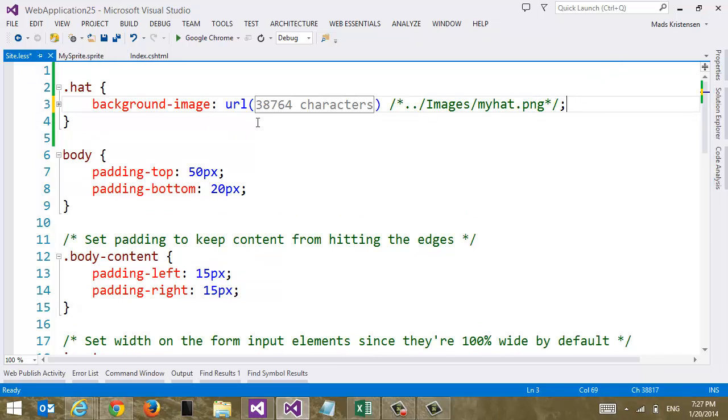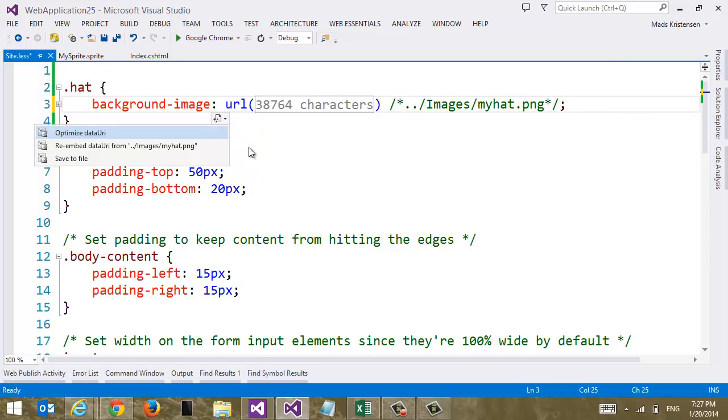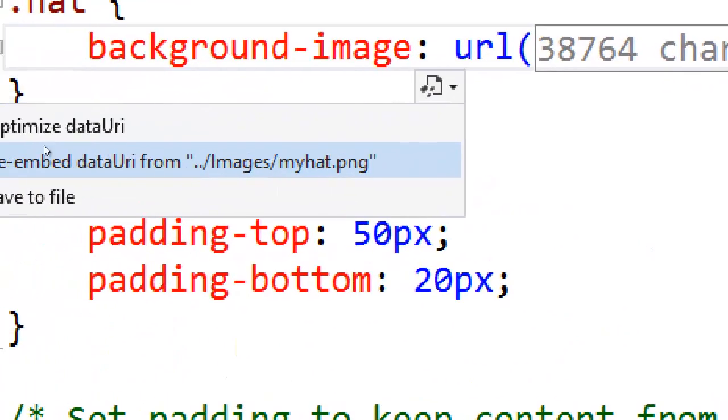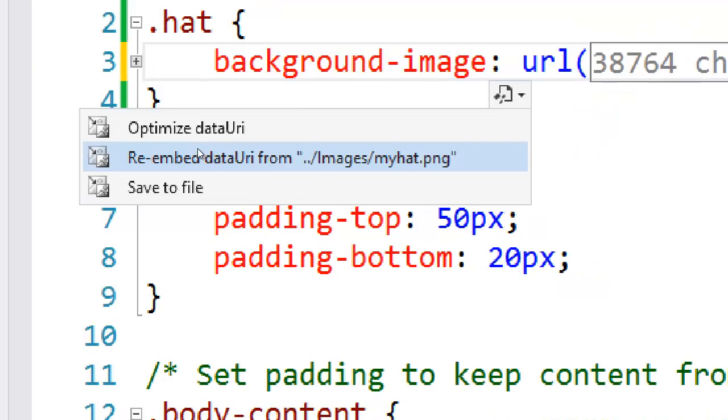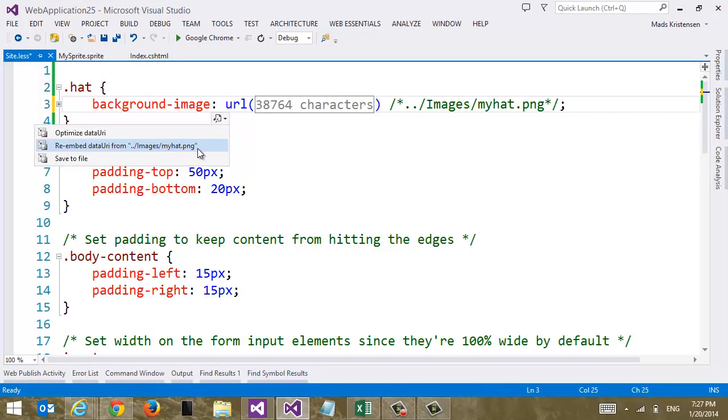Sometimes you just see this one file. And let's say that you make a change to the original file. It would be nice and easy if you could just open the smart tag here again. And say re-embed data URI. Okay. So it actually knows where on disk the original image came from. And you can now re-embed it. So imagine that your designer made a little change to the image. And you can just go in here and very easily re-embed it.